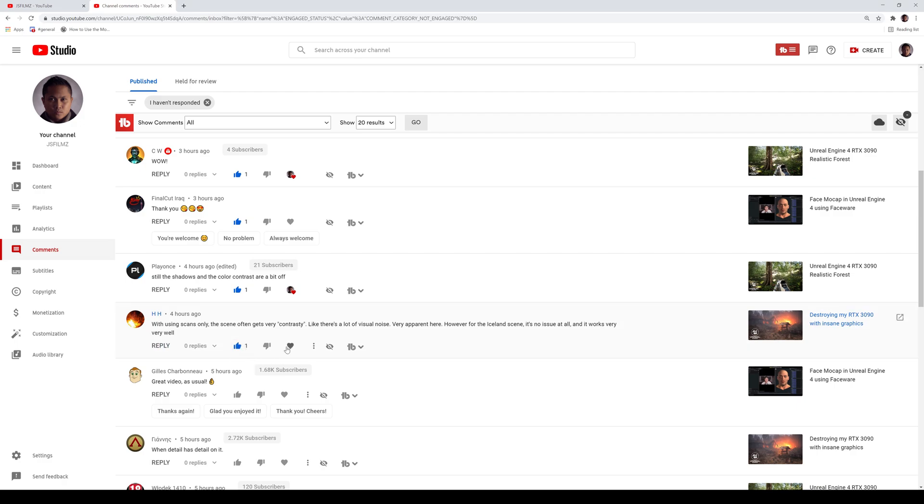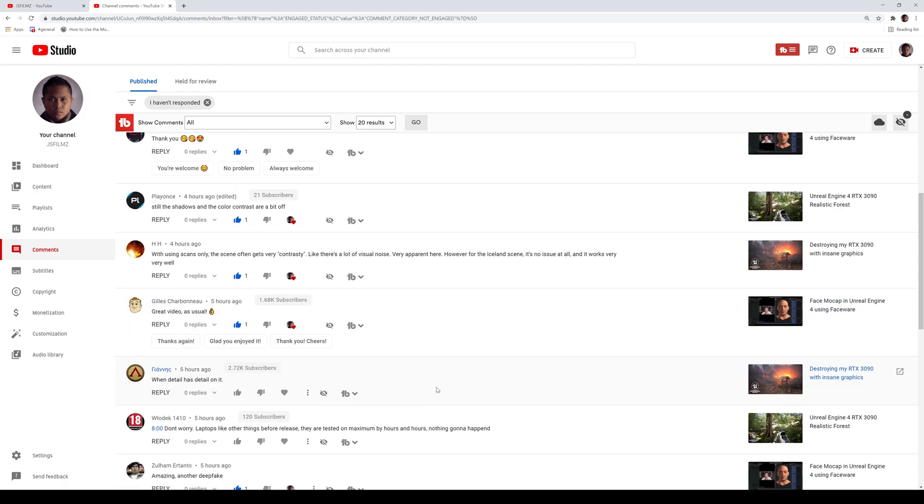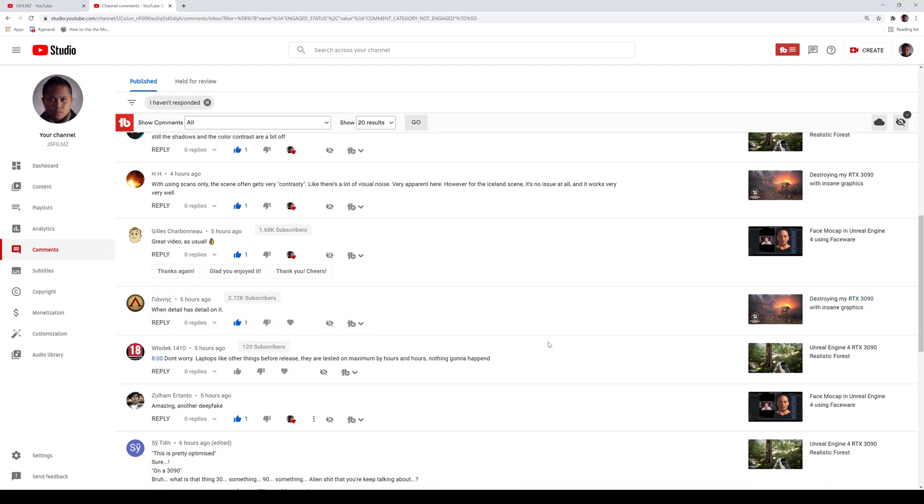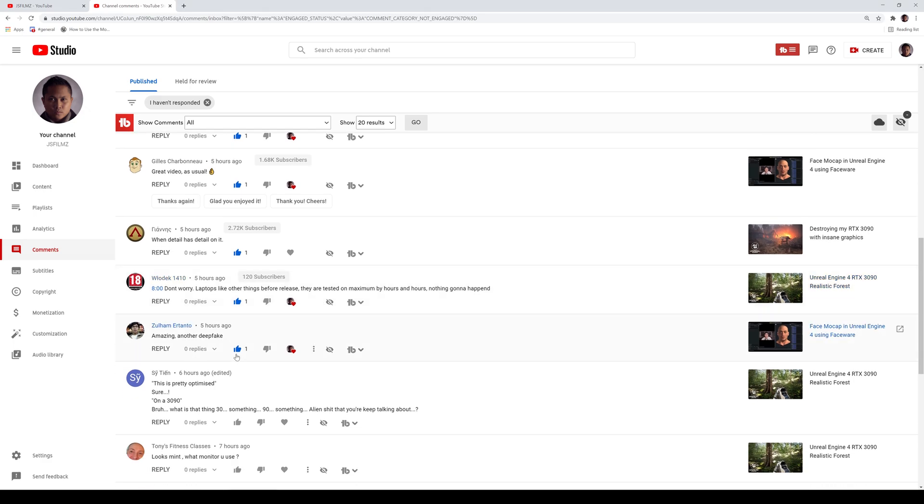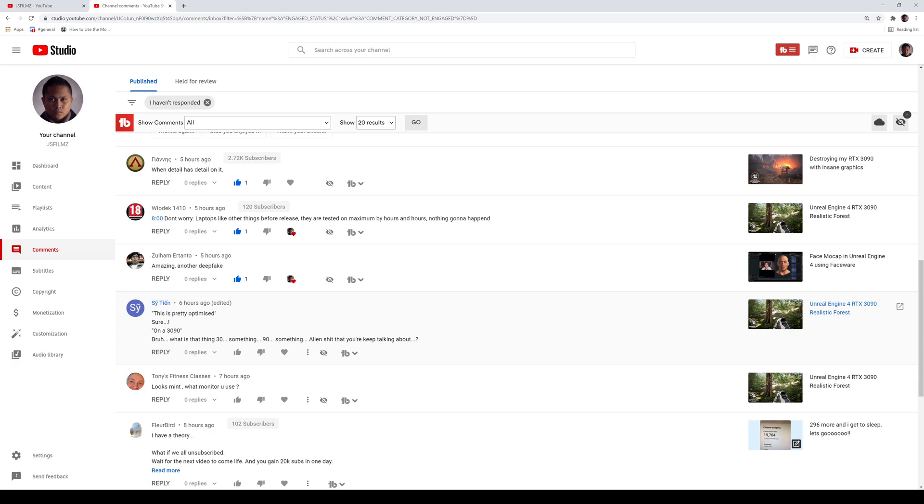Alright dude, yeah, you are more than welcome. When details has details on it, yeah, our map is insane. And hopefully, like I said, one day I should be able to stream that or record that in 4K. Laptops, like other things before release, they're tested on maximum by hours and hours. Nothing, nothing gonna happen. Alright, I've also heard people frying their stuff too, so I'm still pretty careful. Yeah, that face mocap and the face wear stuff, actually pretty good. Pretty good stuff. Is brown eyes, right, number 30 something, 90 something.